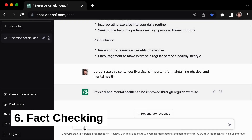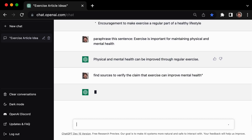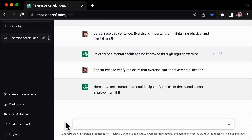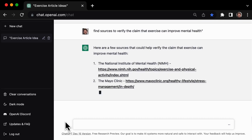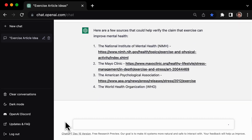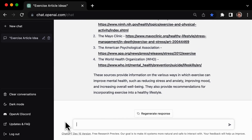Ensuring the accuracy of your writing is crucial, and tip number 6 can help you do just that: using GPT3 to fact-check your information. For example, ask it to find sources to verify the claim that exercise can improve mental health, and it will provide you with a list of reputable sources that support this claim. Whether you're writing an academic paper or a casual blog post, GPT3's fact-checking capabilities are a valuable tool for any writer.